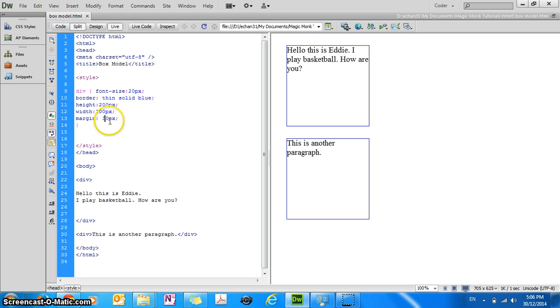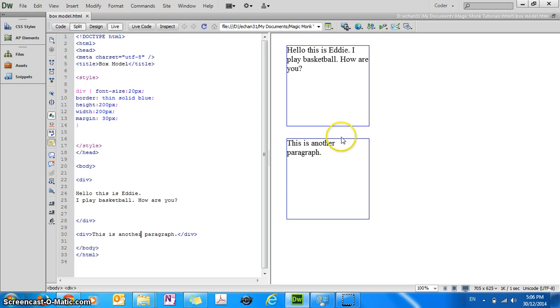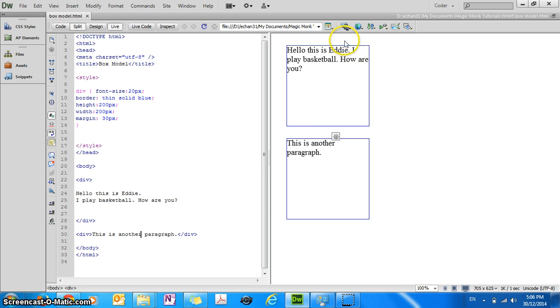Now notice how the 30 pixels apply not to just the bottom of the element but all the different sides of the element. So up, right, bottom, left and so on.